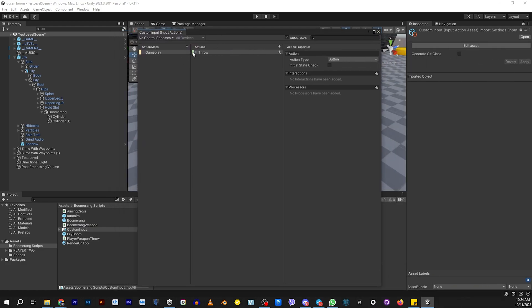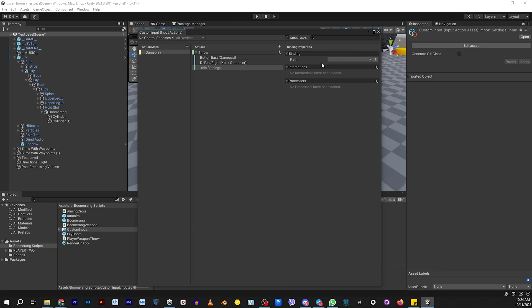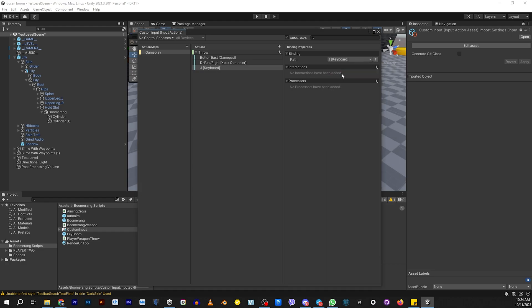If you open up the input action, you see where we have throw here. We have this one specifically set to a gamepad or an Xbox, but you can add any other bindings that you want just by pushing this button. Then you can have it listen. Let's say that we're going to have J. There we go. J, it'll shoot. Make sure auto save is on.